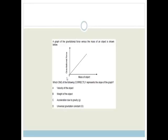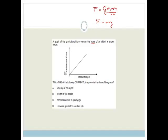The graph of the gravitational force versus the mass of an object is shown. We know that F equals big G times M1 times M2 over R squared, and also F equals Mg. They ask which one correctly represents the slope of the graph. Looking at F equals Mg, rearranging gives F over M equals g, where F is the Y-axis and M is the X-axis. So the slope is g, the acceleration due to gravity. Therefore the correct answer is C.